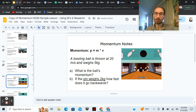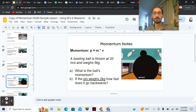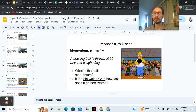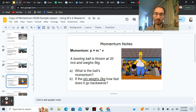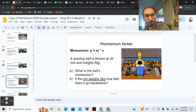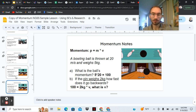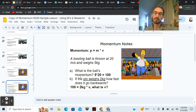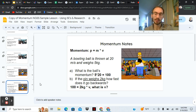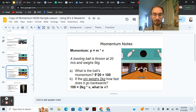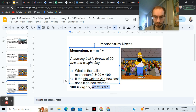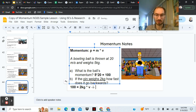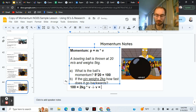Last problem: a bowling ball is thrown at 20 meters per second and it weighs 5 kilograms. What is the ball's momentum? If the pin weighs 2 kilograms, how fast does the pin go backwards? Please pause the video now and try it yourself. Hopefully you got 100 as the ball's momentum — 5 times 20 equals 100. So 100 equals 2 kilograms times V. Divide by 2, and the velocity equals 50 meters per second.